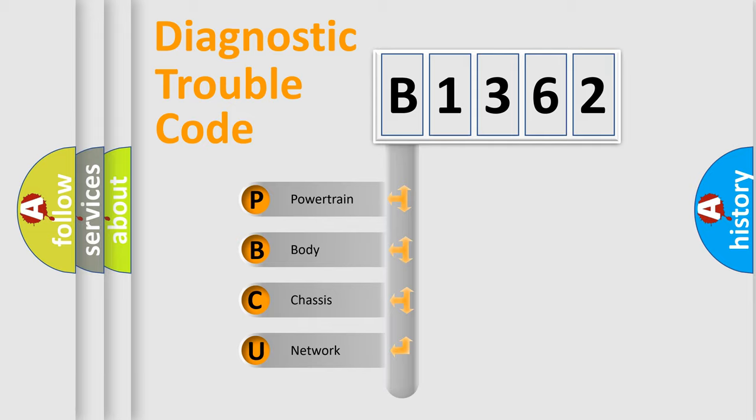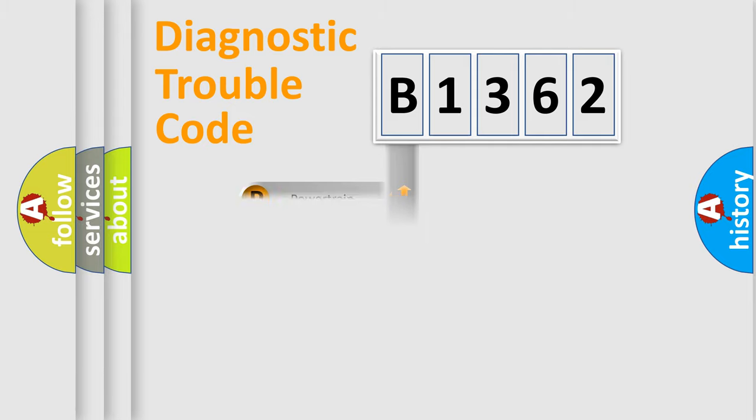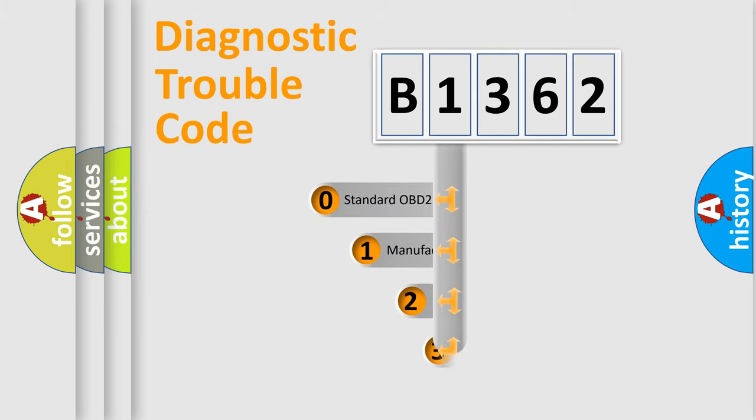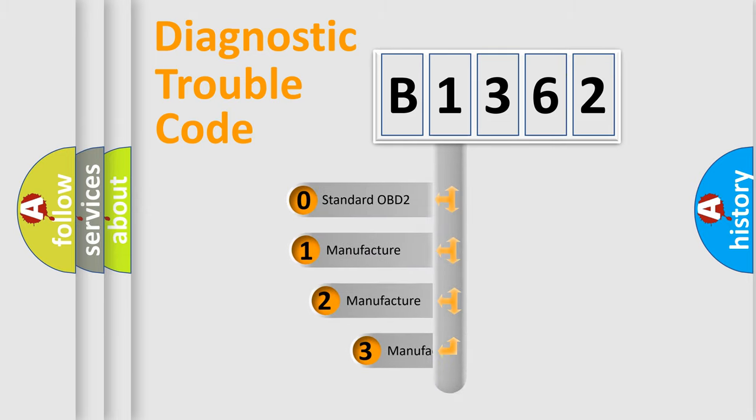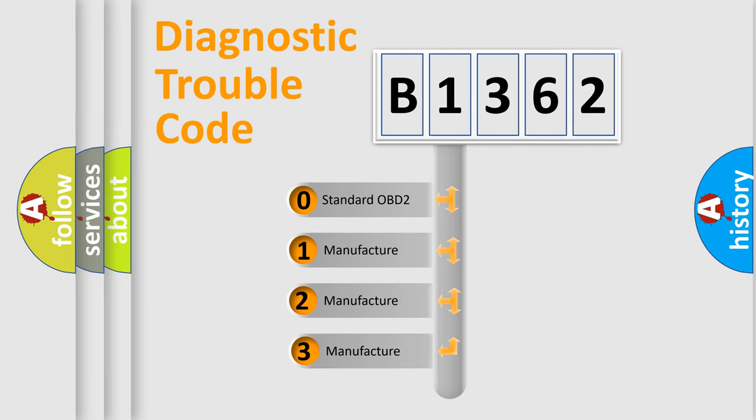We divide the electric system of automobile into four basic units: powertrain, body, chassis, and network. This distribution is defined in the first character code.